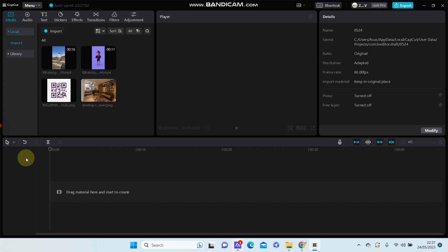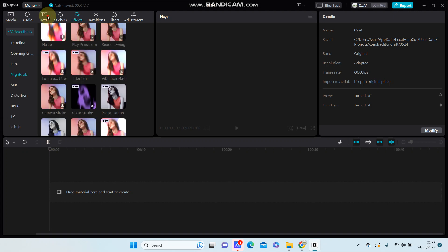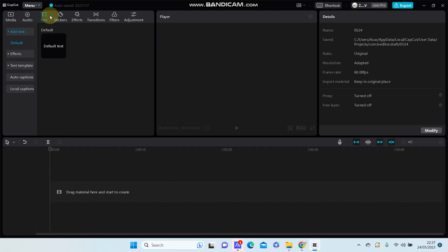In this video I'm going to show you how to find the text in CapCut PC.